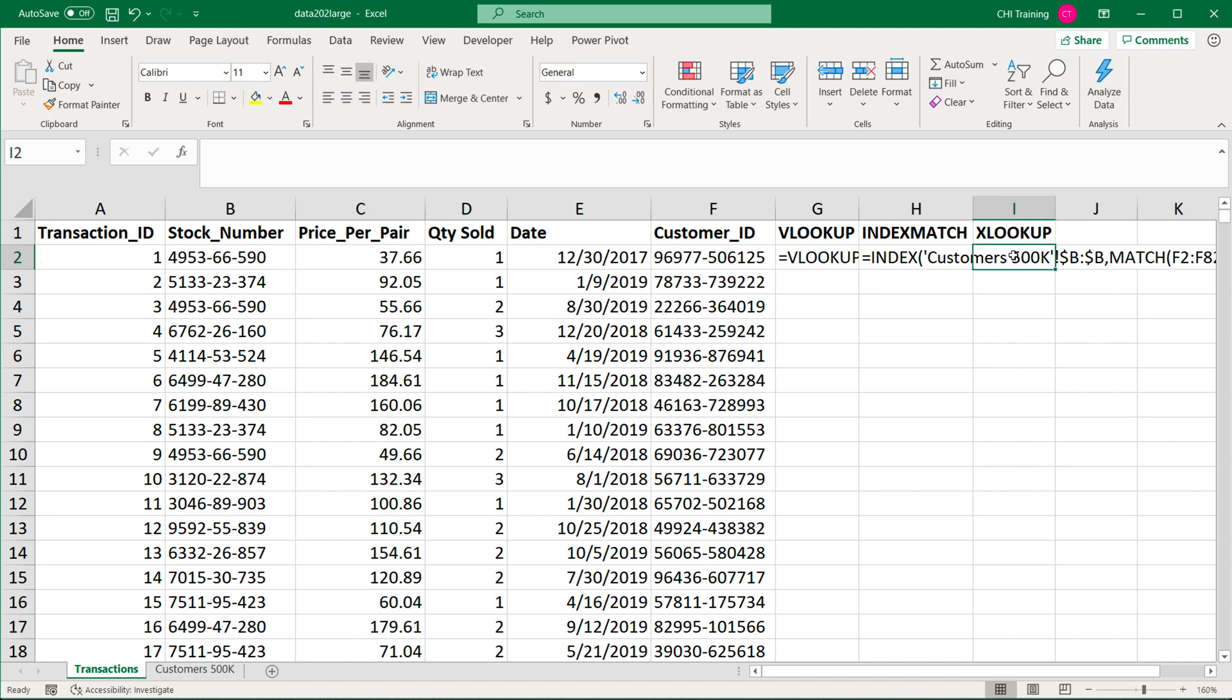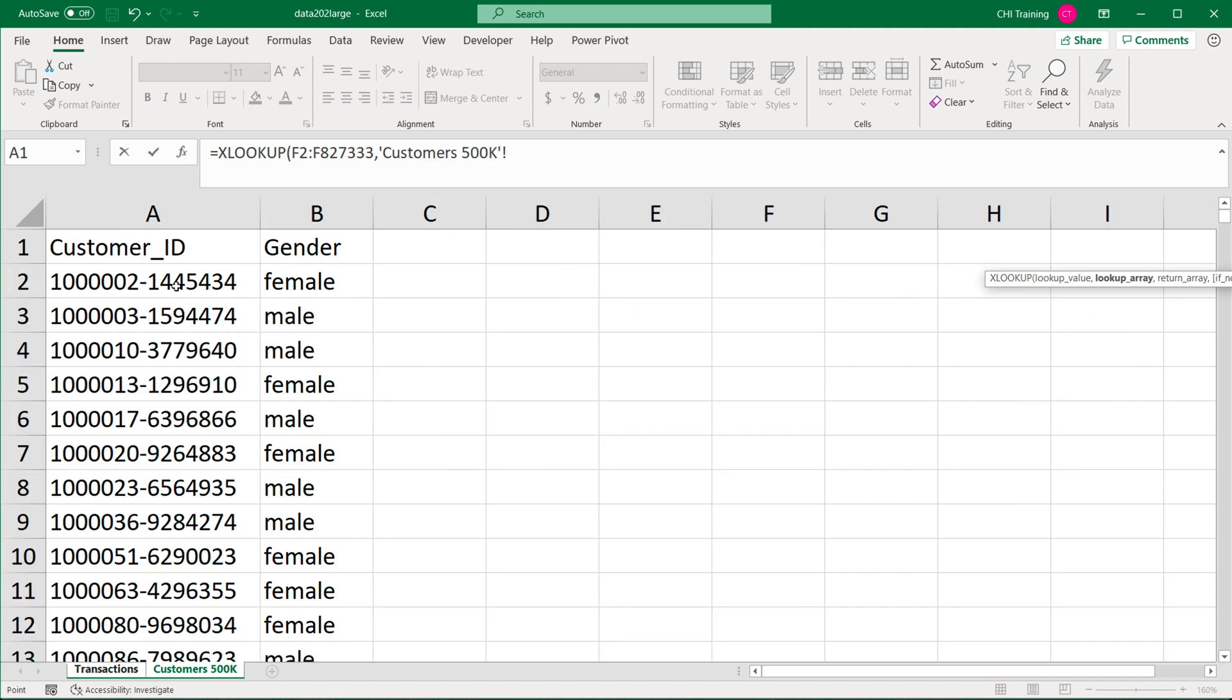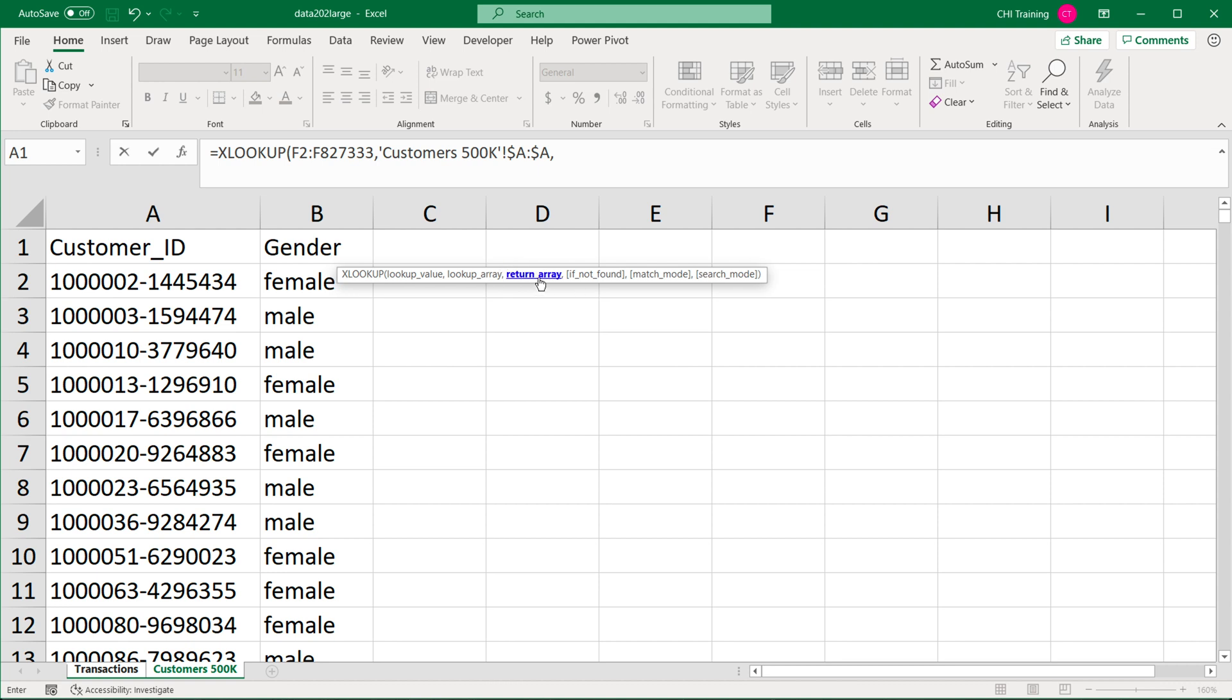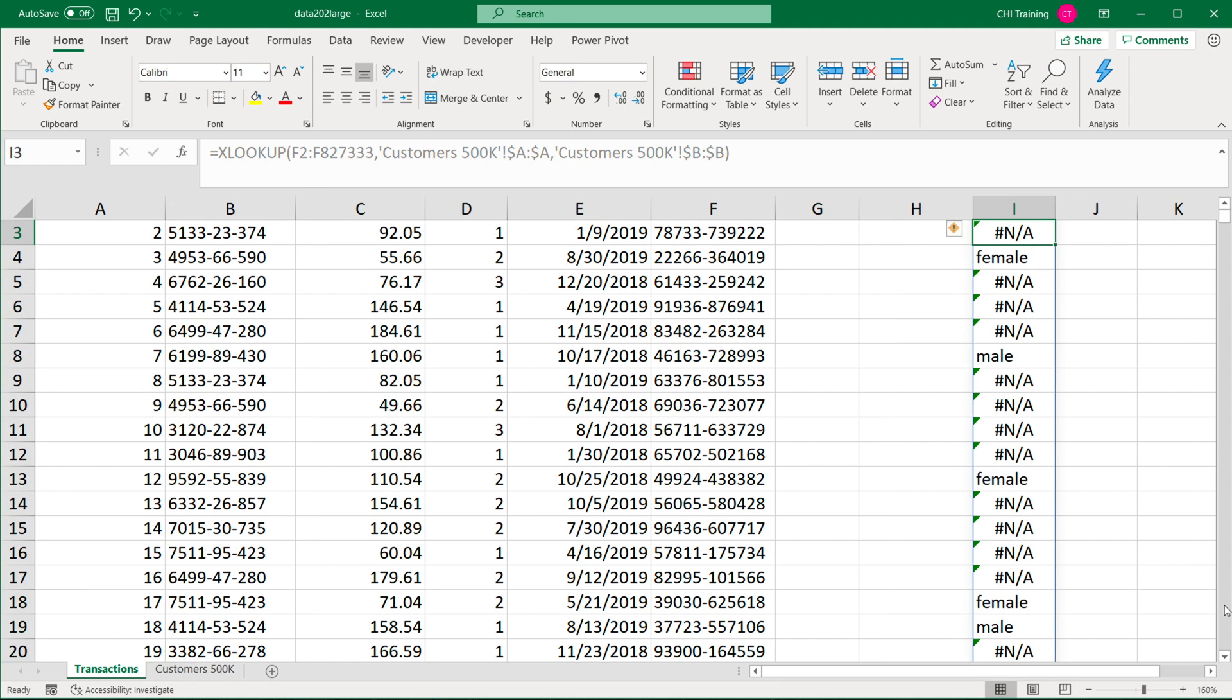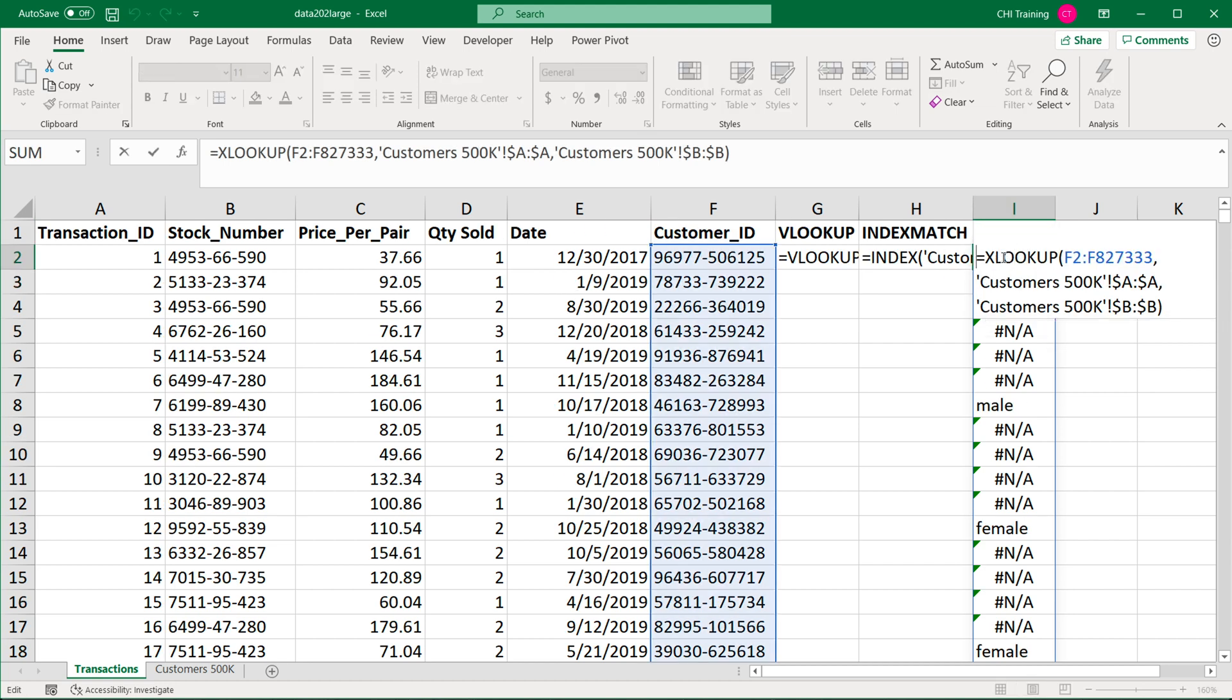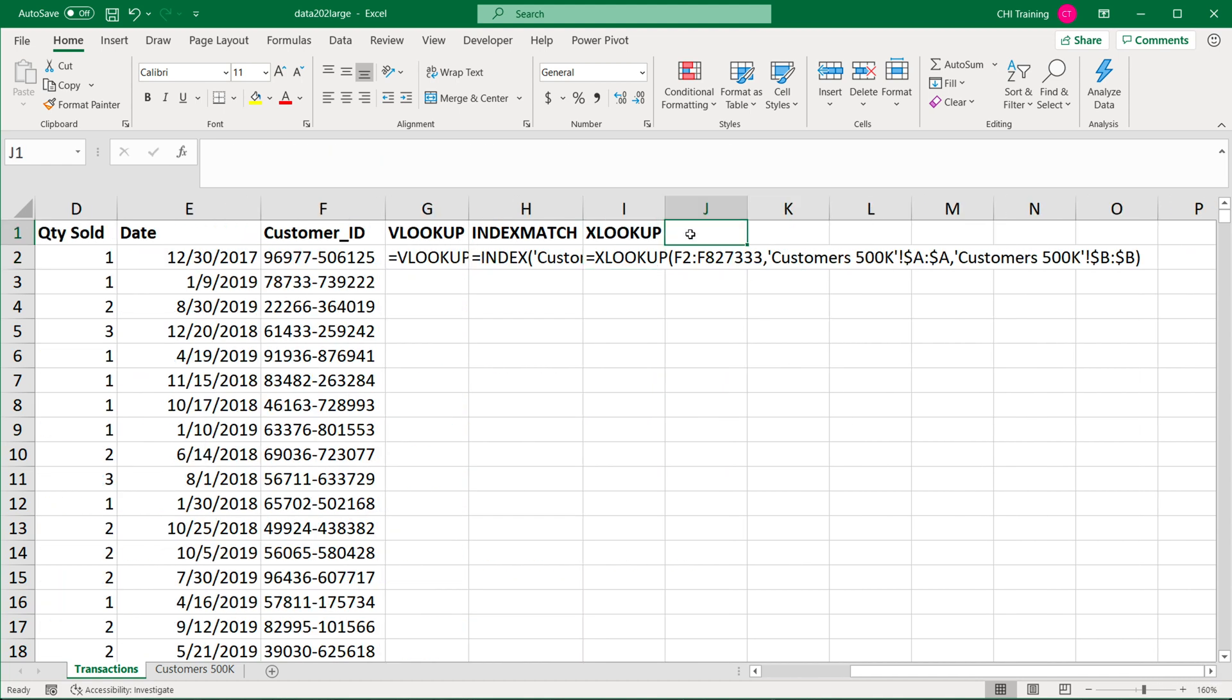The next one is going to be XLOOKUP, so this will be the regular XLOOKUP. Lookup value will be customer IDs, so I'll just select this column. Then we have lookup array, which is where we're going to go to customers worksheet and select this column A, F4. Then we have what's called return array, which is basically this column of genders, F4. Close parentheses. By default, this is exact match. Hit enter, and that should get us the same results. I'm going to comment out this formula too.